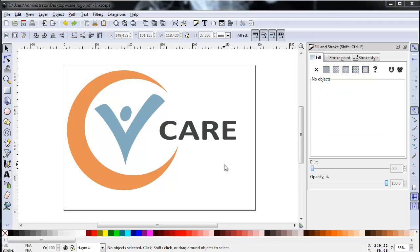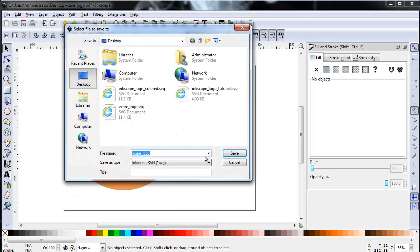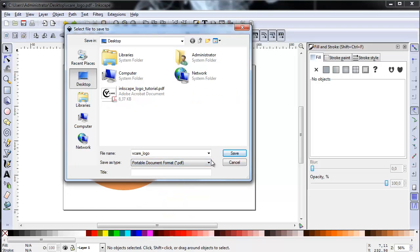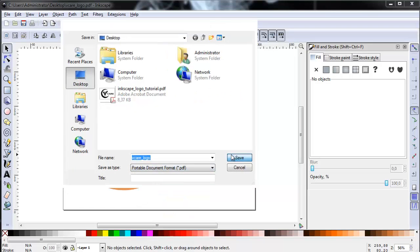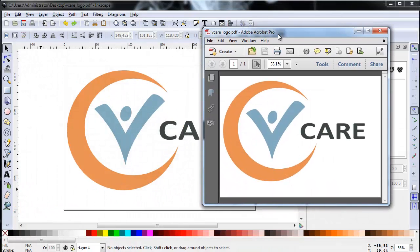Our finished logo in Inkscape. Let's see how it looks as a PDF file — go to File, Save As, choose Portable Document Format PDF from the drop-down menu, and save. This is the PDF version of our logo. Plain and simple. Hope you enjoyed this tutorial.